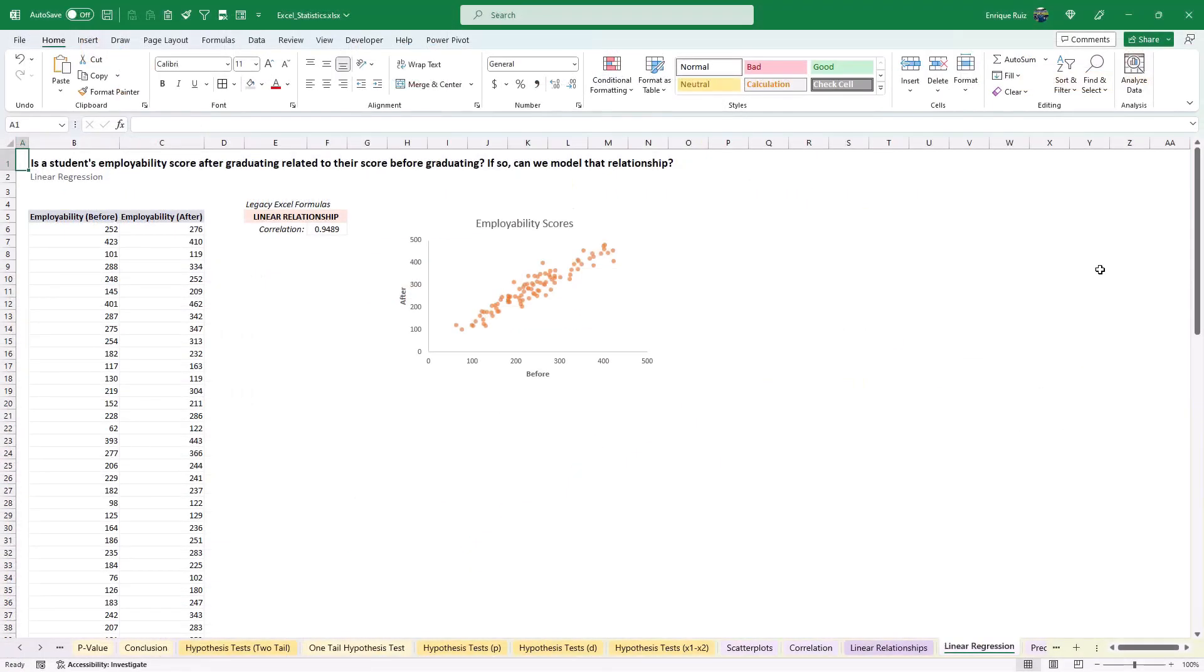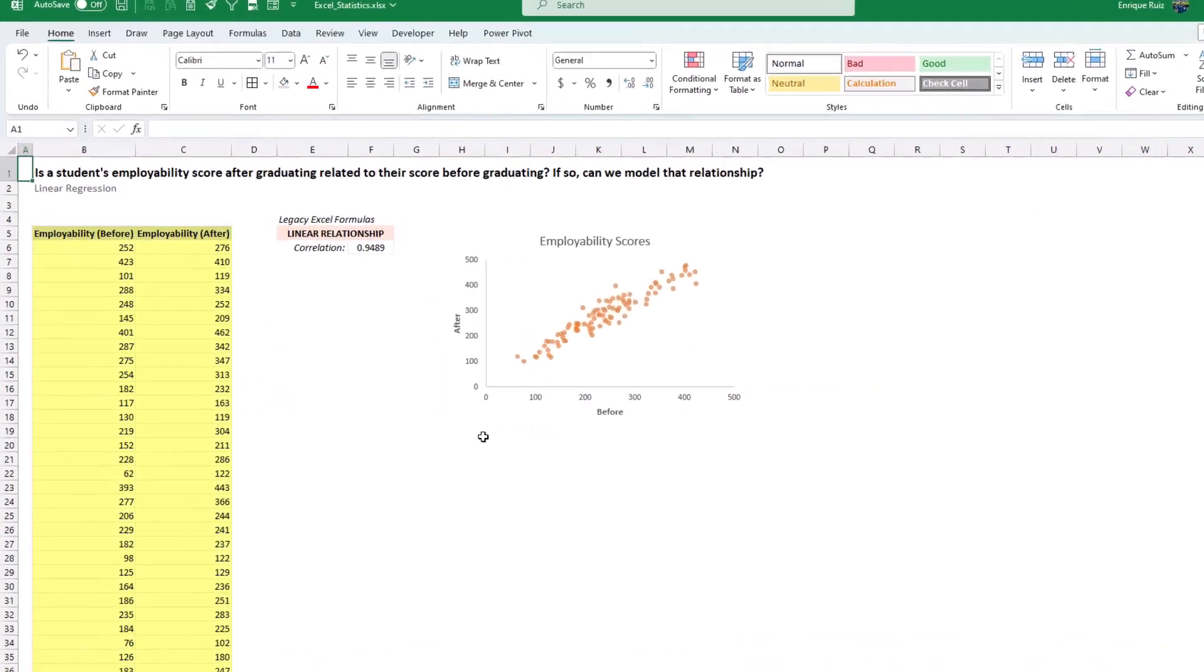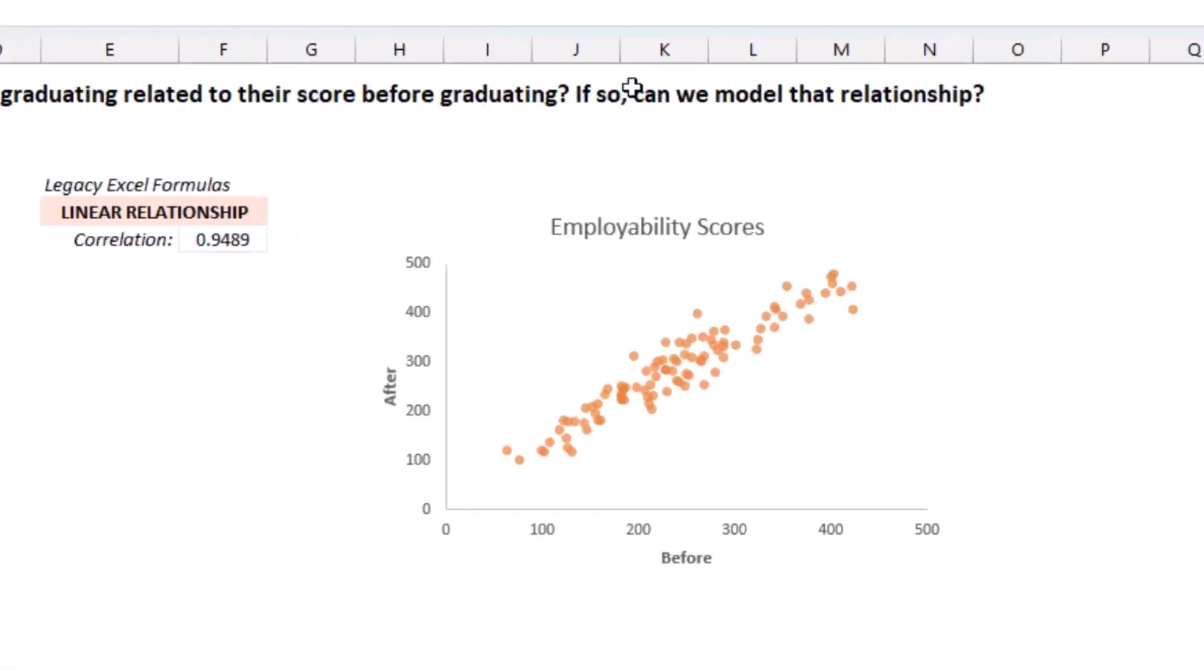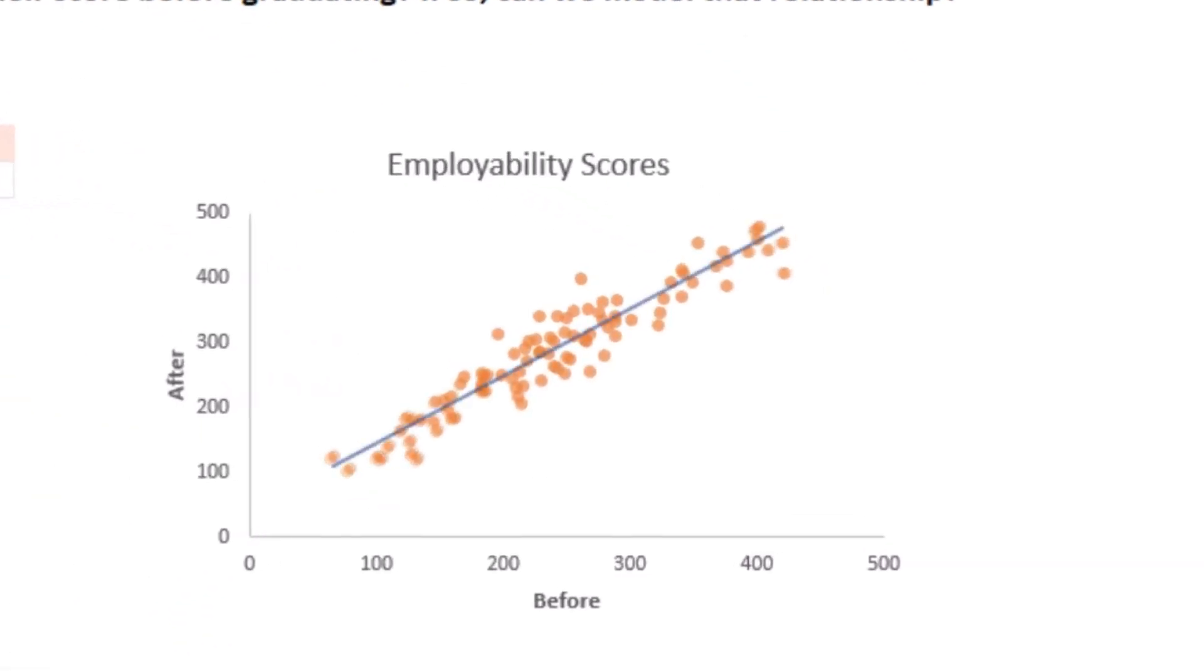For this example, we'll be using a data set of students' employability scores before and after they graduate from the program. What we want to know is, is a student's score after graduating related to their score before graduating? And if so, can we model that relationship? The answer is yes, we can, using linear regression.